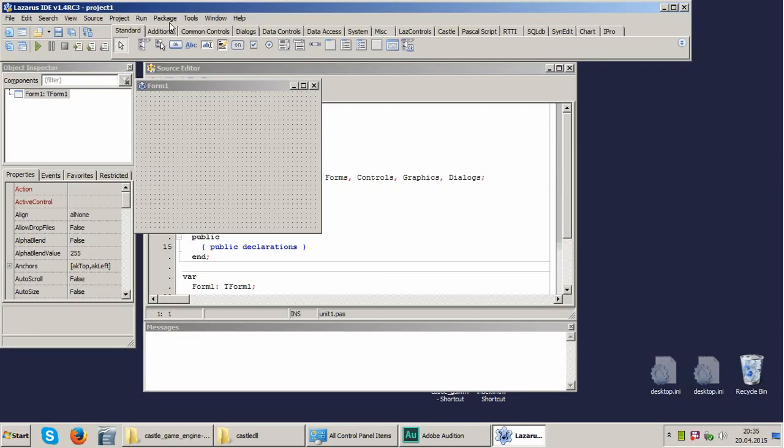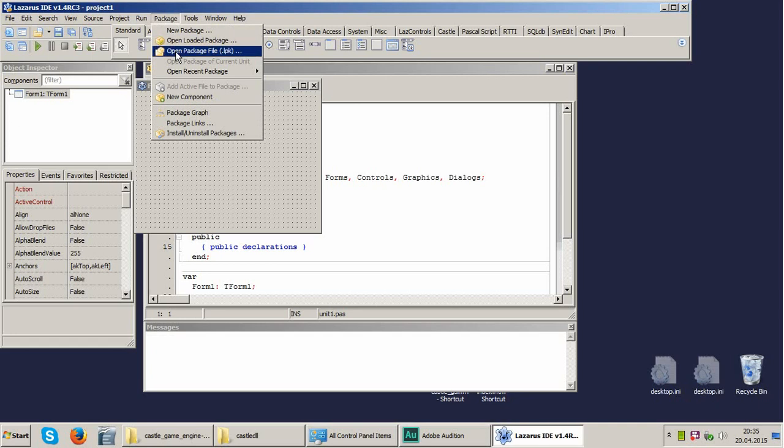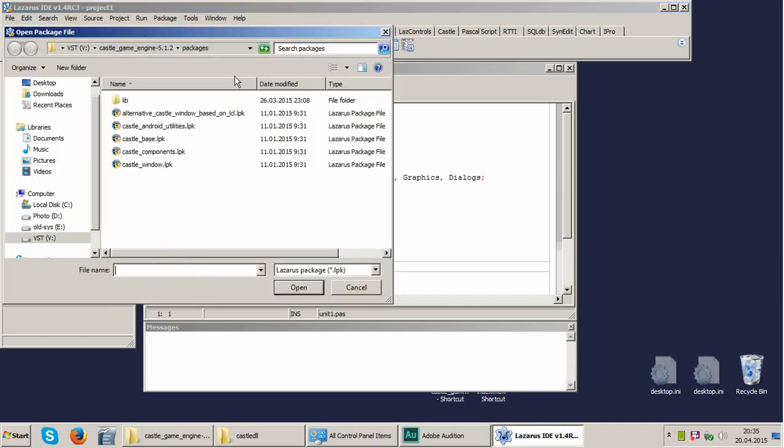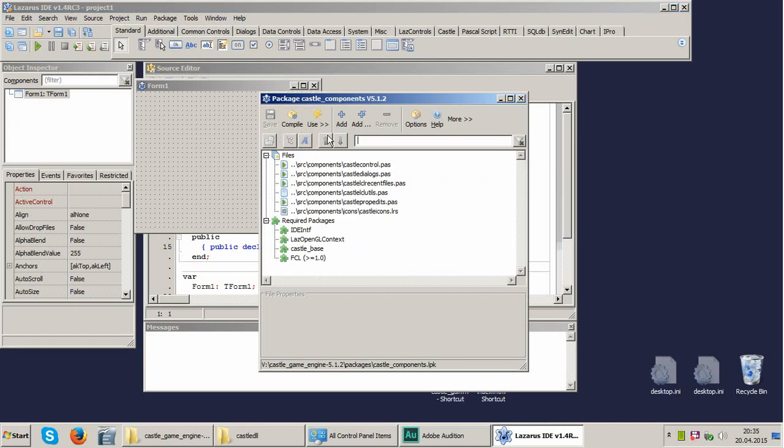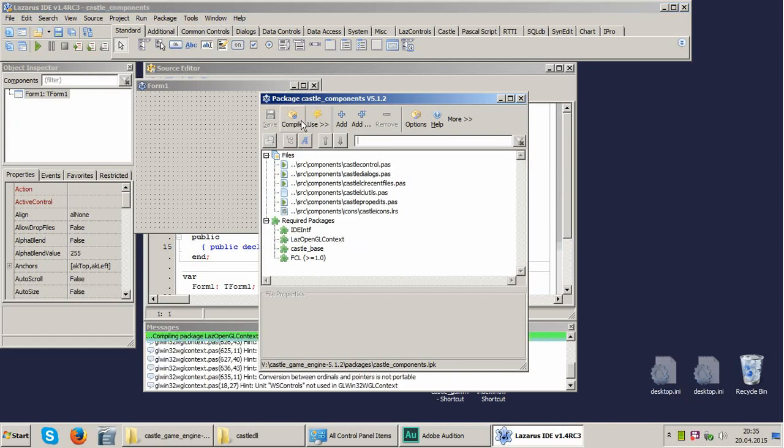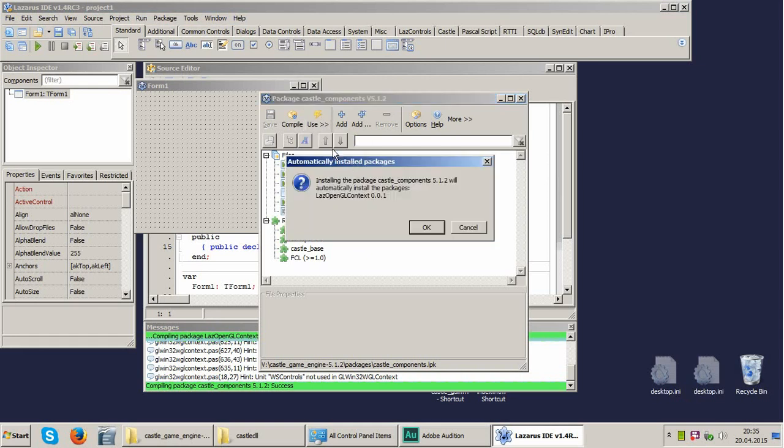Yes, it's here. We use package, open package file and we use Castle Components. We open it, compile, wait until it is compiled, success and we use and install it.